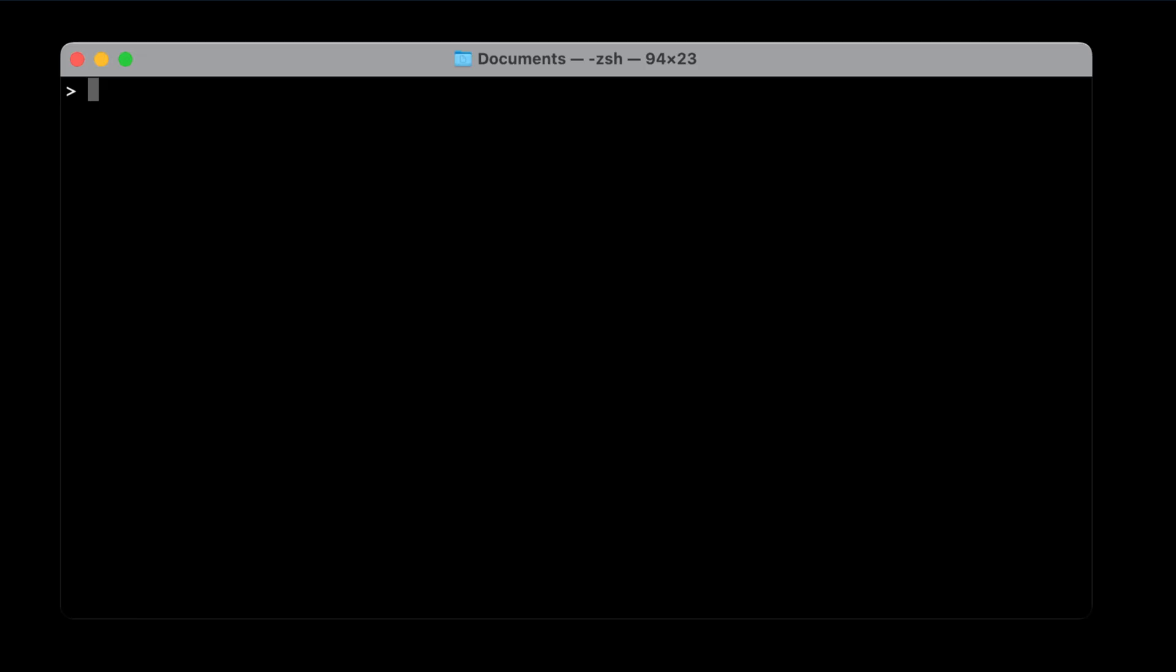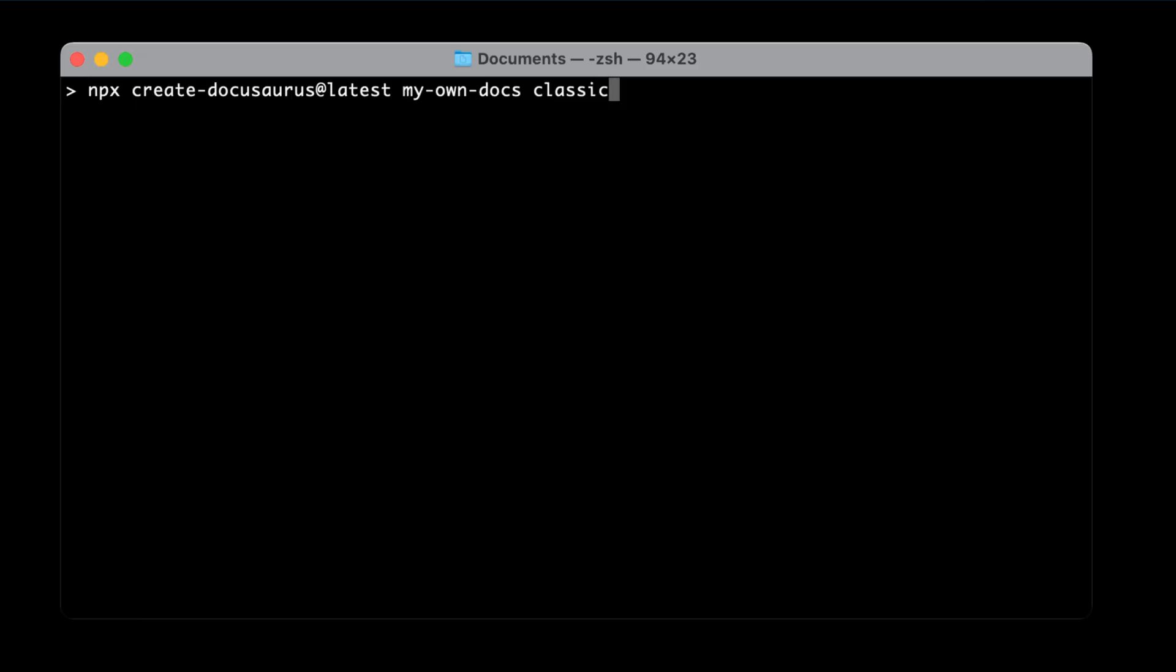Let's start by creating a skeleton Docusaurus website. The recommended way is to include the classic template. It comes with standard documentation features, a blog, custom pages, and a CSS framework with dark mode support right out of the box.